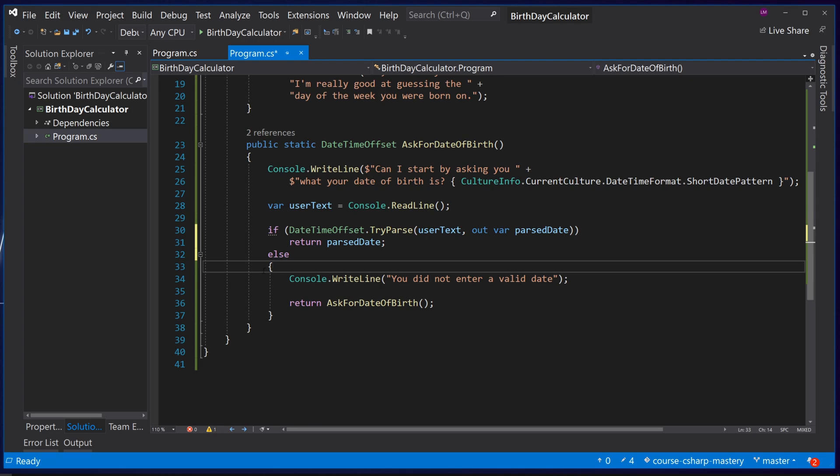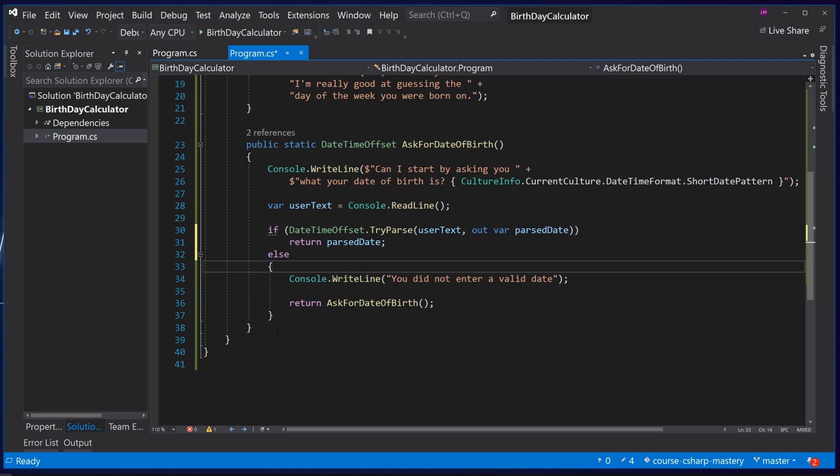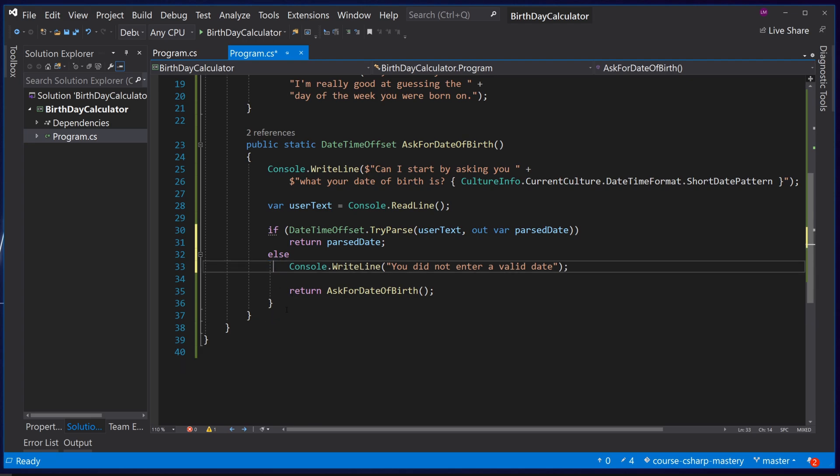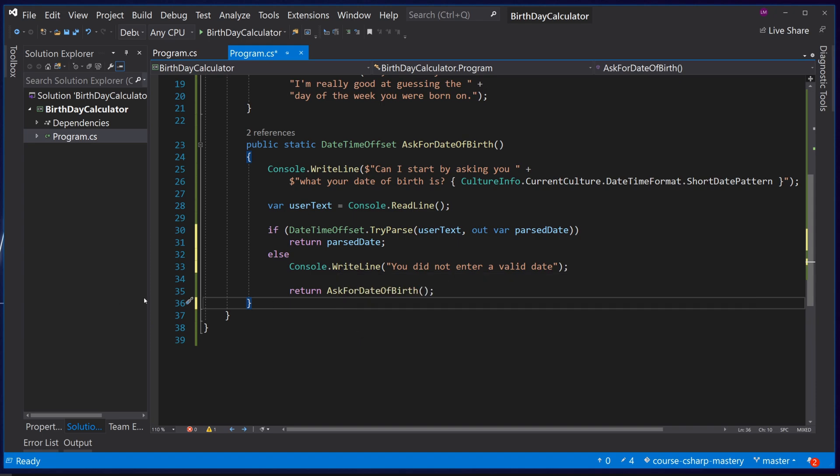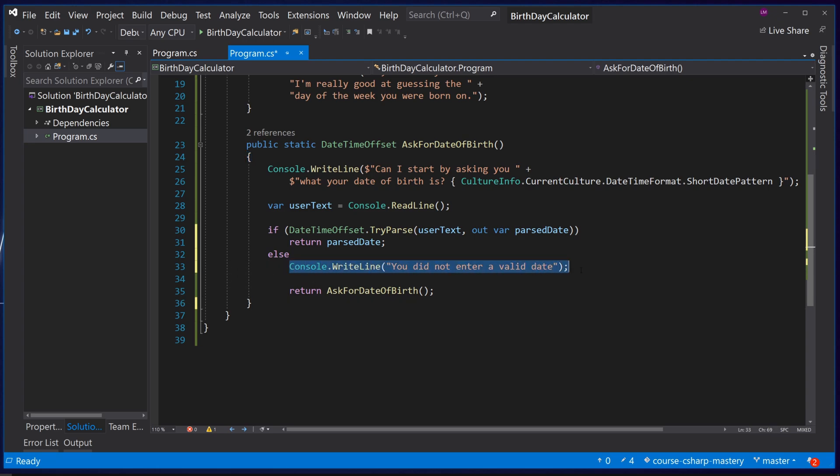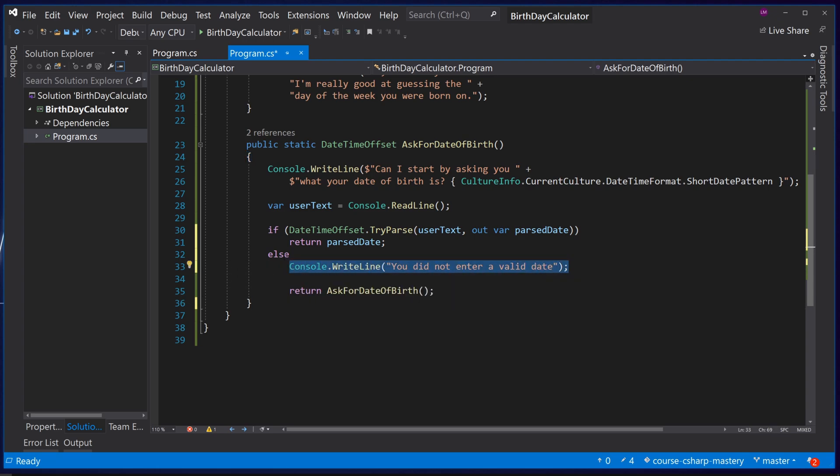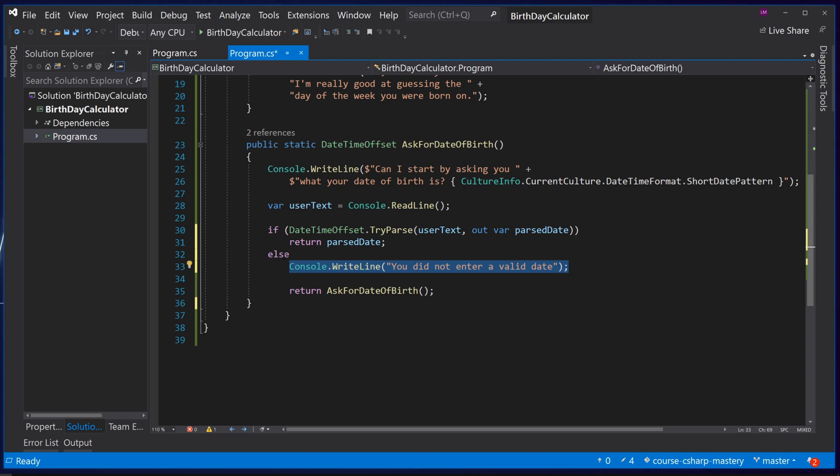We cannot remove the code block from the else statement. Let's see what happens if we did. Although this code looks fine and it is it would compile, what's going to happen when we run this code is that the console.write line would run if the else statement was hit.